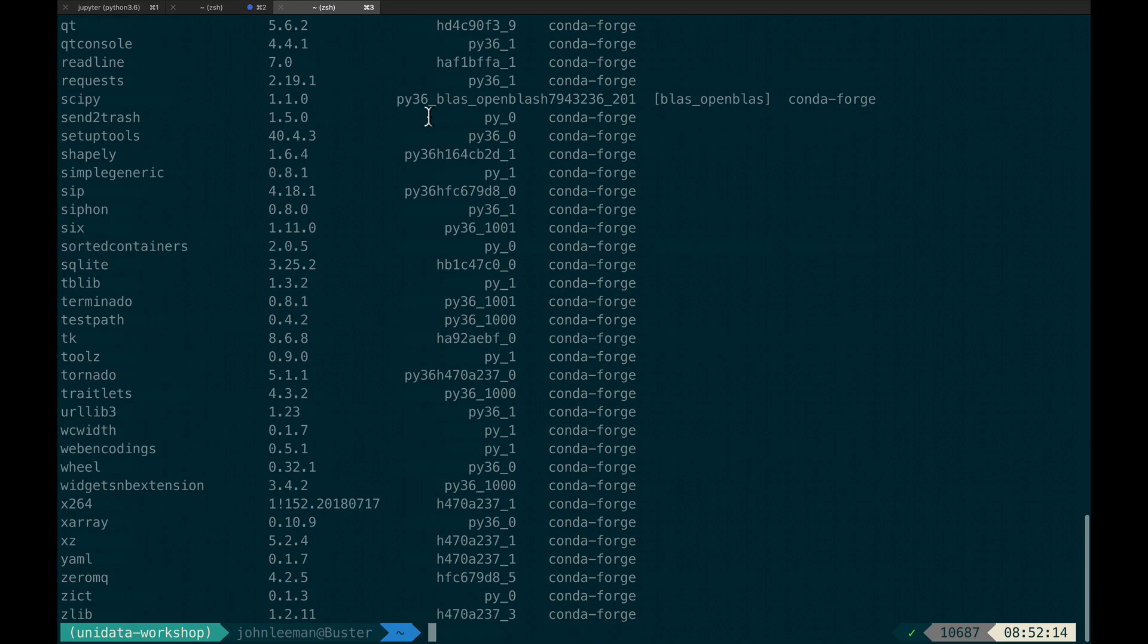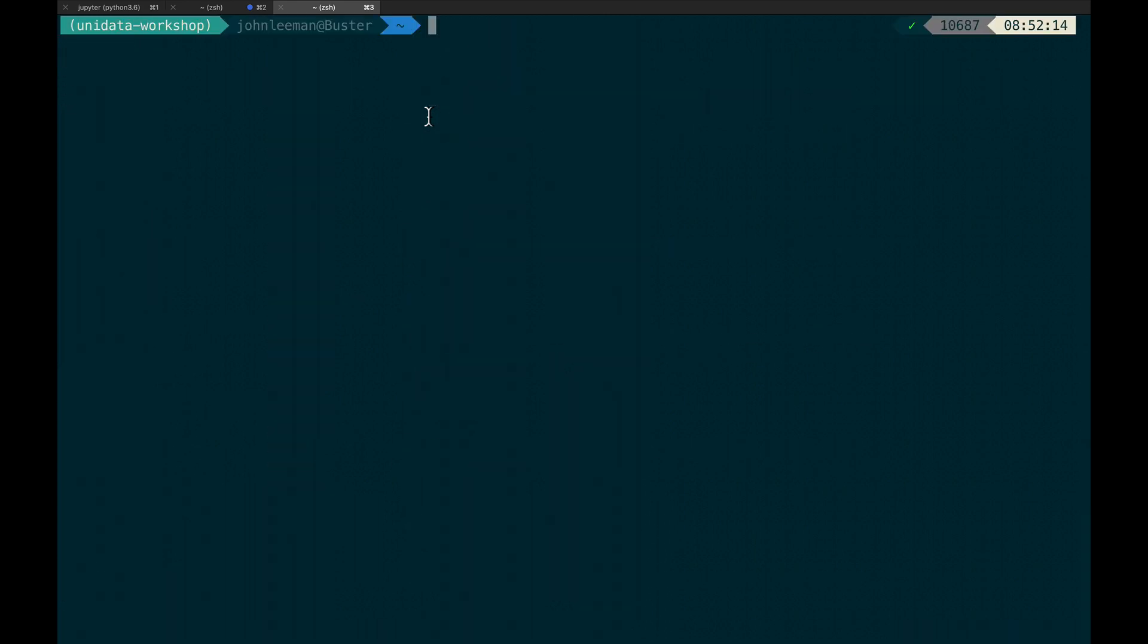What we want to do is roll back to Matplotlib 2 and keep CartaPy 0.16. If you just roll back to Matplotlib 2, conda will probably downgrade you to 0.15, in which case you don't have state outlines and some other things like that.